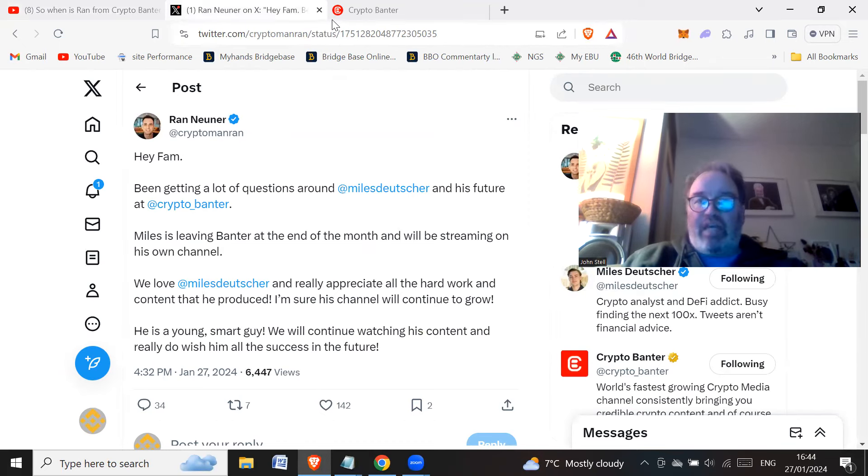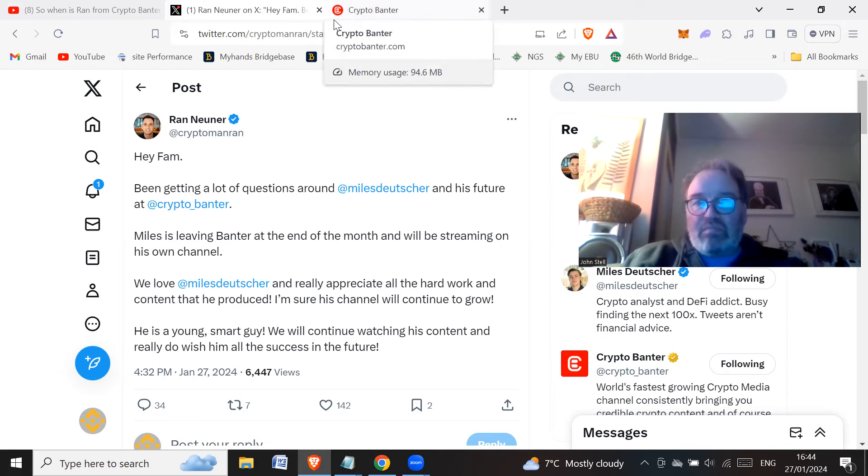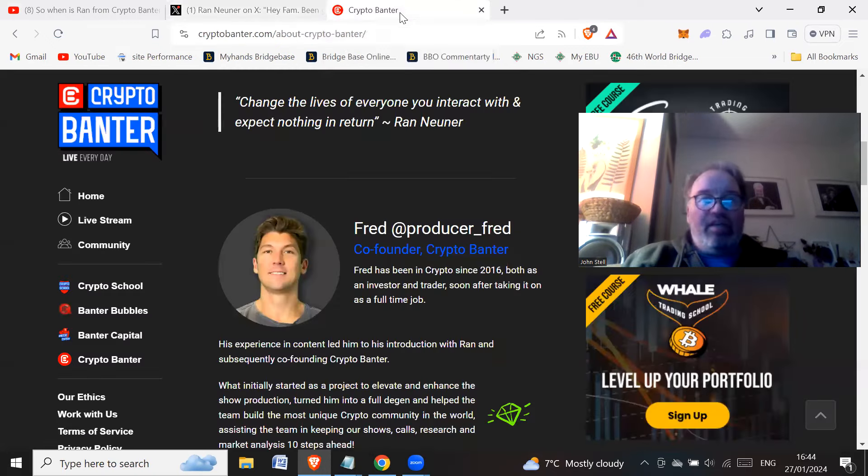All right. And maybe Ran will think about the sort of tokens that he's going to shill and stuff in the future as well. Who knows?